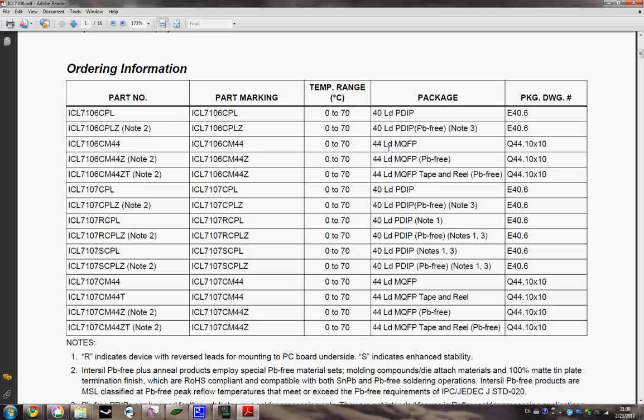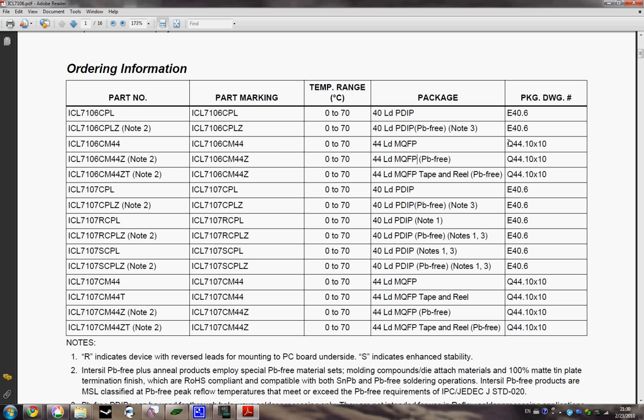These other ones are, you know, 44 lead M, who knows, I don't remember exactly what that is, but quad flat package means that it has leads on four sides, so 11 leads on each side. Four sided flat package is just the type of package it is, it's just kind of flat surface mount.